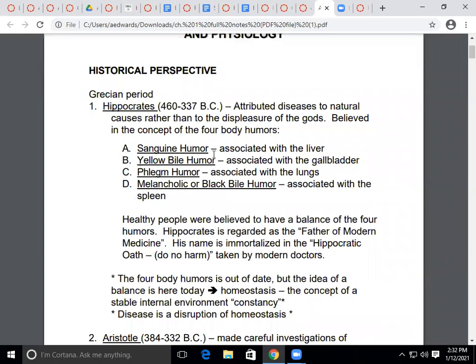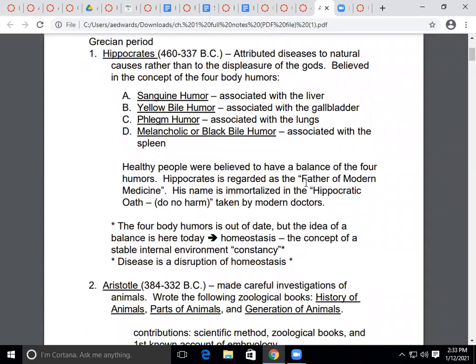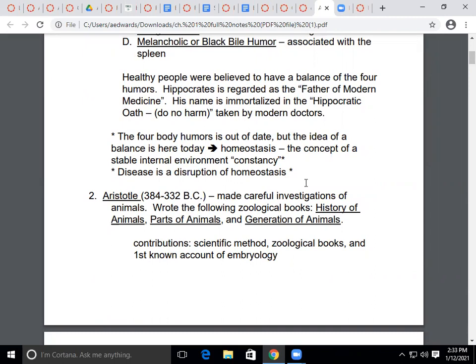Hippocrates also introduced the concept of four body humors: the sanguine humor associated with the liver, the yellow bile humor associated with the gallbladder, the phlegm humor associated with the lungs, and the melancholic or black bile humor associated with the spleen. Healthy people were believed to be in balance with their humors, and for this contribution Hippocrates is considered the father of modern medicine.